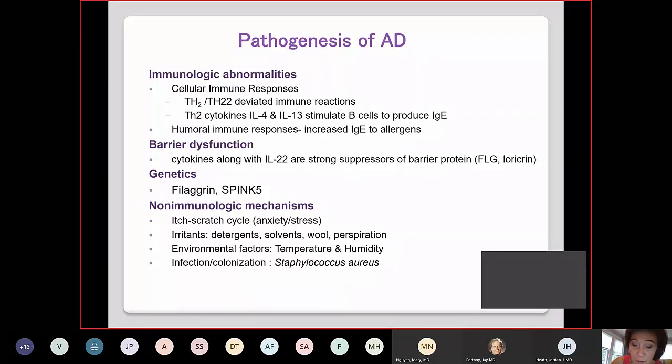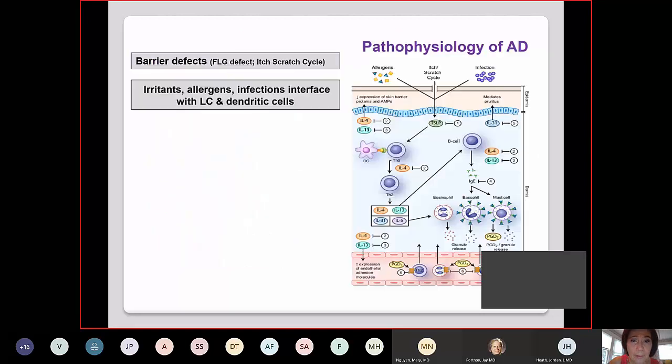Infections and colonization are also important — not only staph, there are other infections that are important, which we will discuss later on.